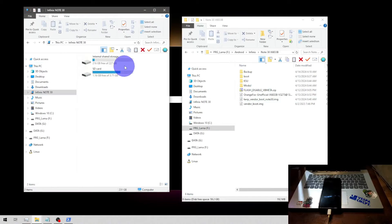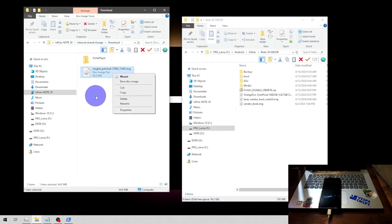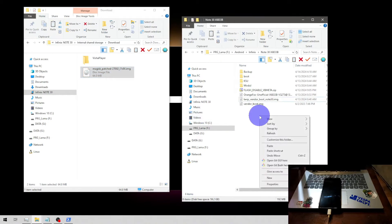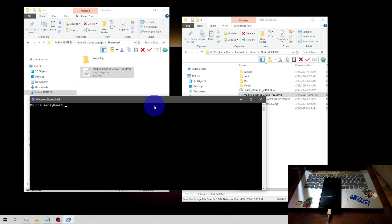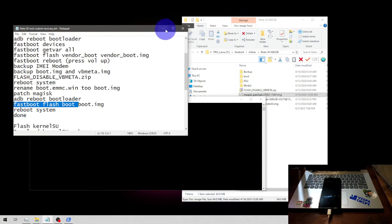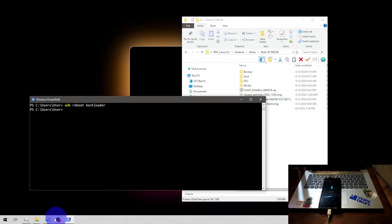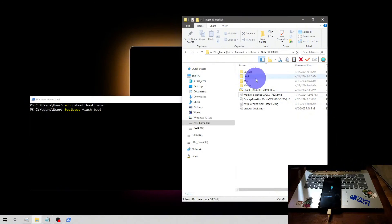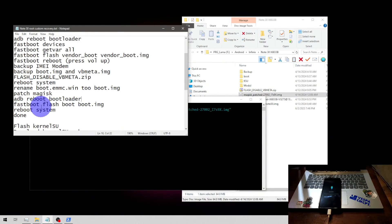Now switch to the PC screen. Navigate to the phone's internal storage and Download folder — that's the patched boot image. Copy it to your computer, then open CMD and put the device into fastboot mode. Once in fastboot, flash the modified patched boot image using the fastboot command — just click and drag the file into CMD. Then run fastboot reboot.